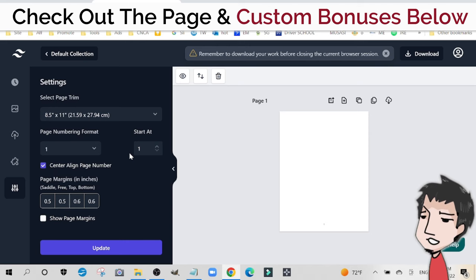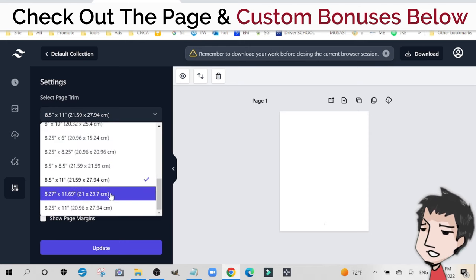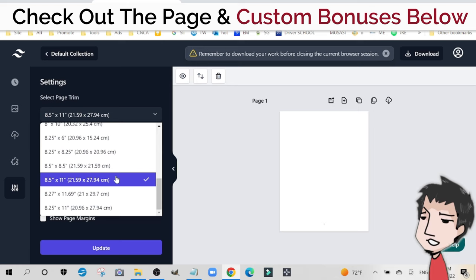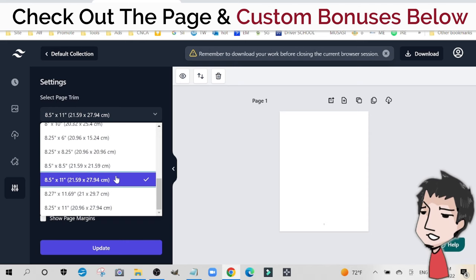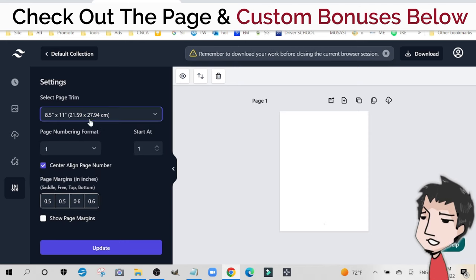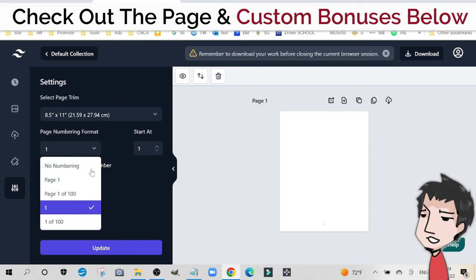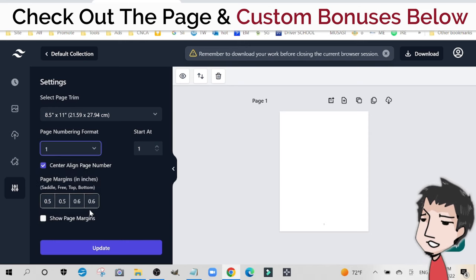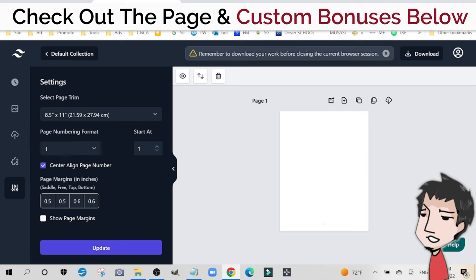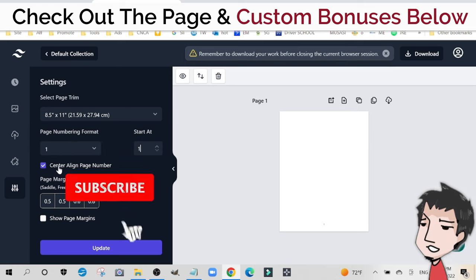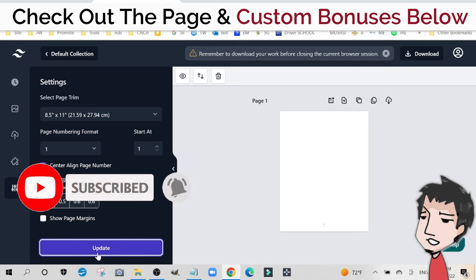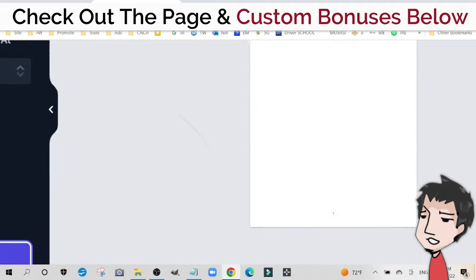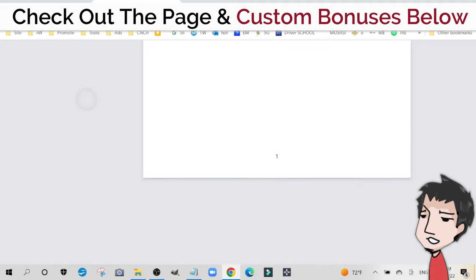Now depending on the type of book or printable set bundle you're creating, you're going to want to edit this dimension size. If you're creating your standard activity book or worksheet for the Amazon KDP platform, you want to keep it at 8.5 by 11, that's the default. You have the option of no numbering or numbering it in different formats. I'm going to keep it at just a numerical value and start it off at 1. I can align center, which I'm going to keep, and click update to create the blank page.